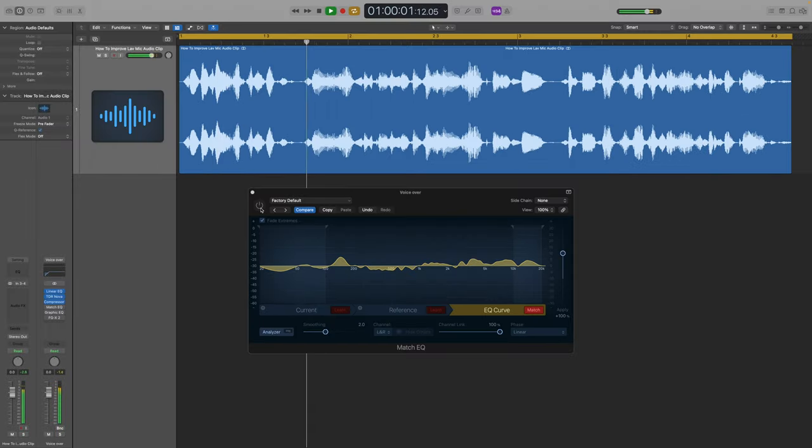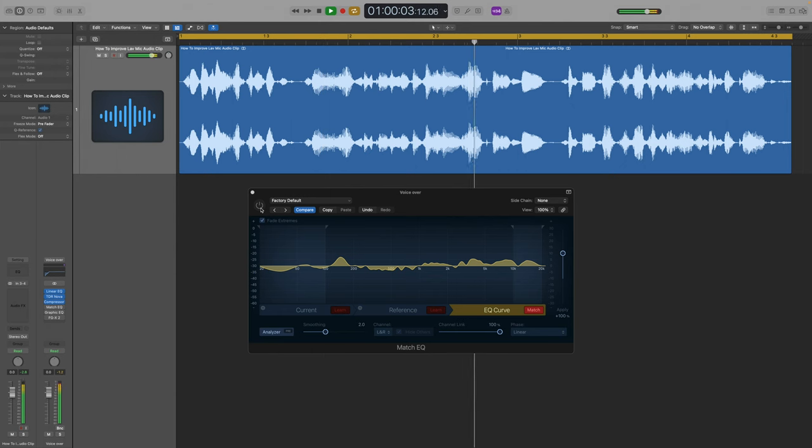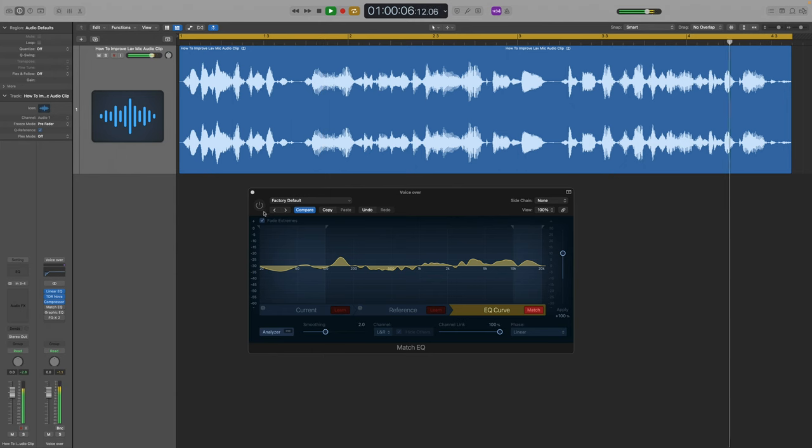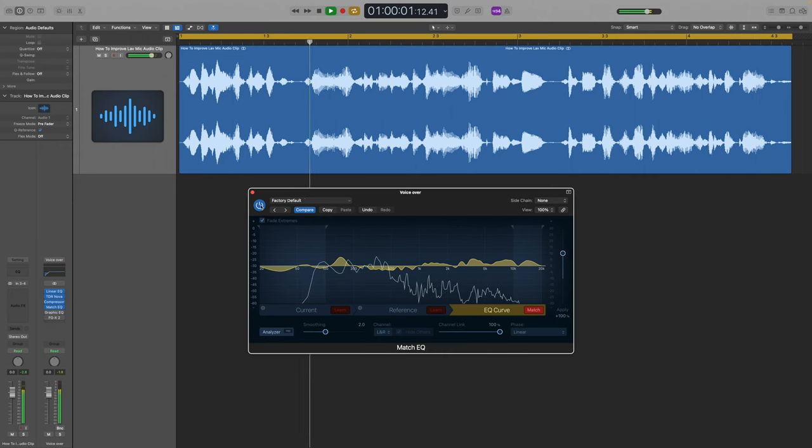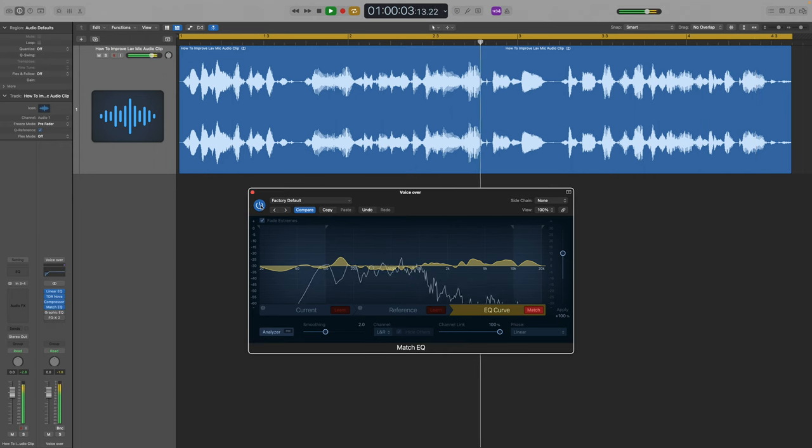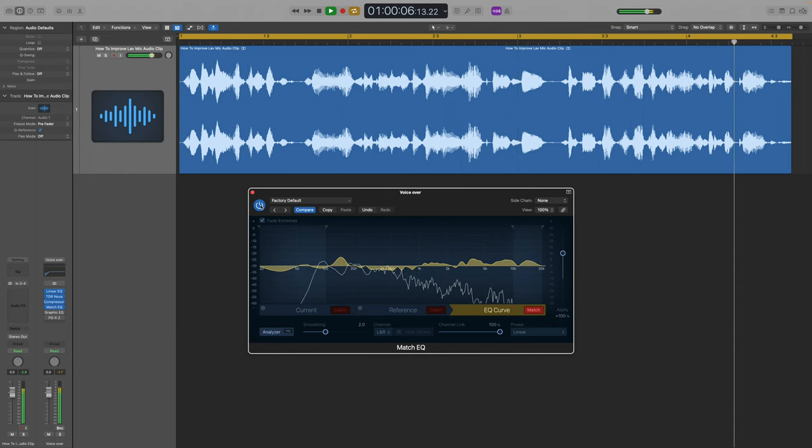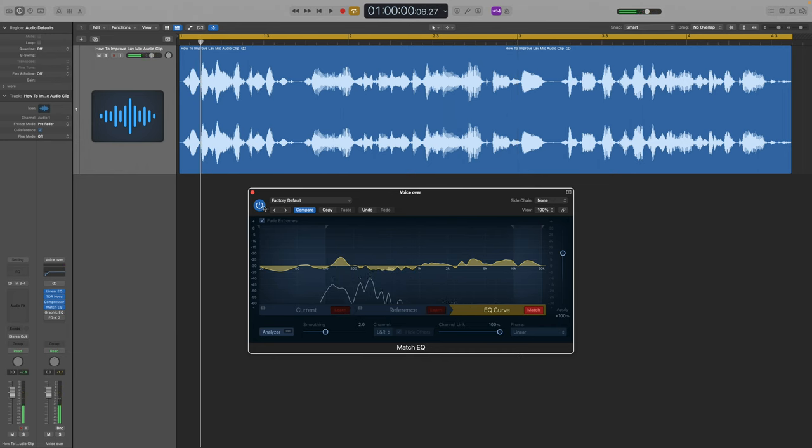Let's hear what this sounds like, before and after. And then with. Dear Lord, that's made an amazing difference. I love this Match EQ plugin, it's superb.